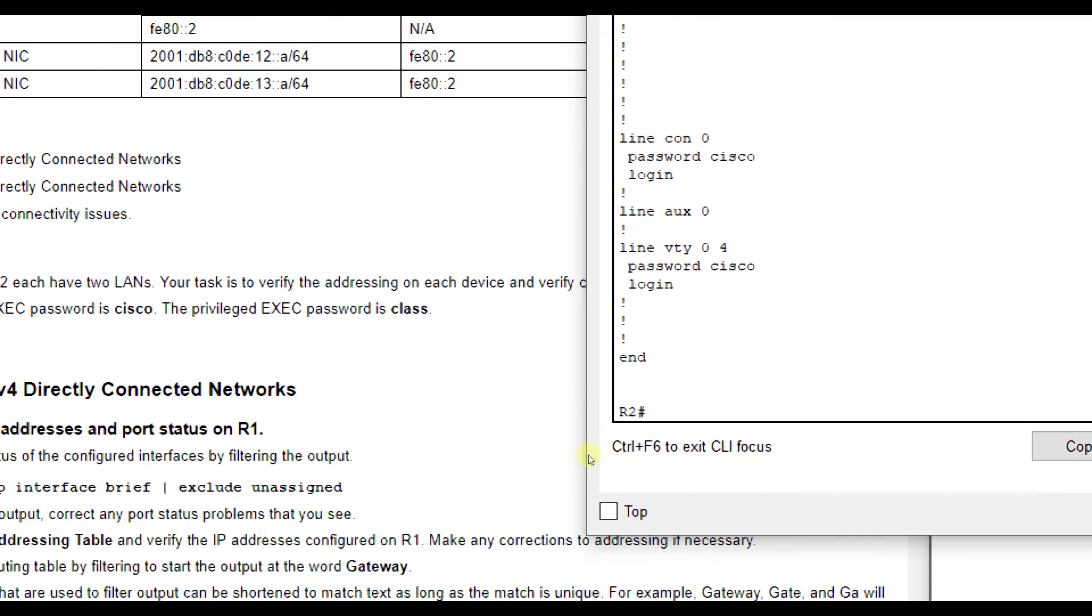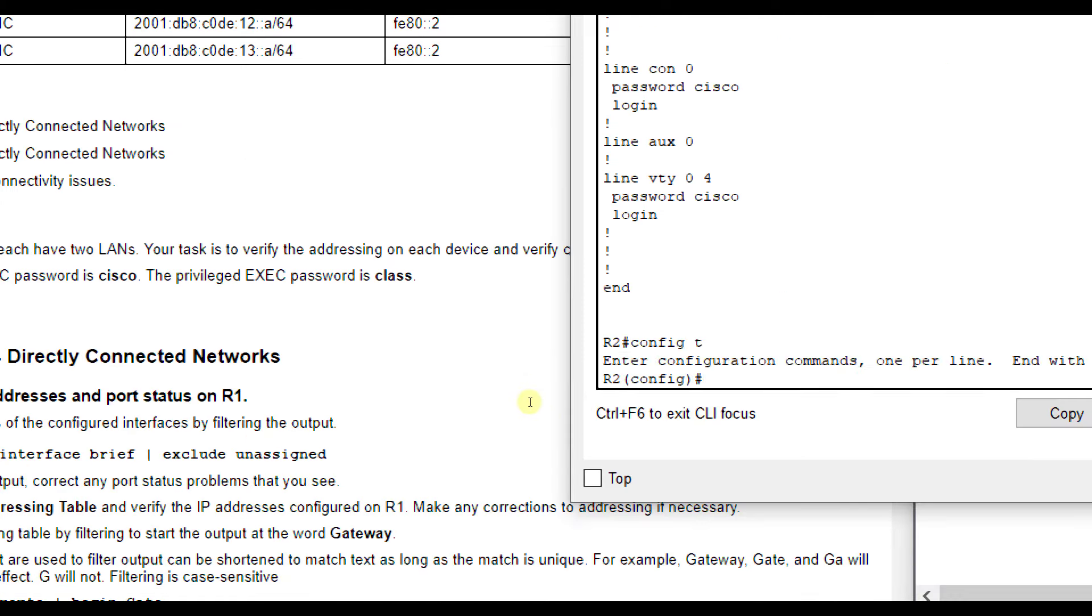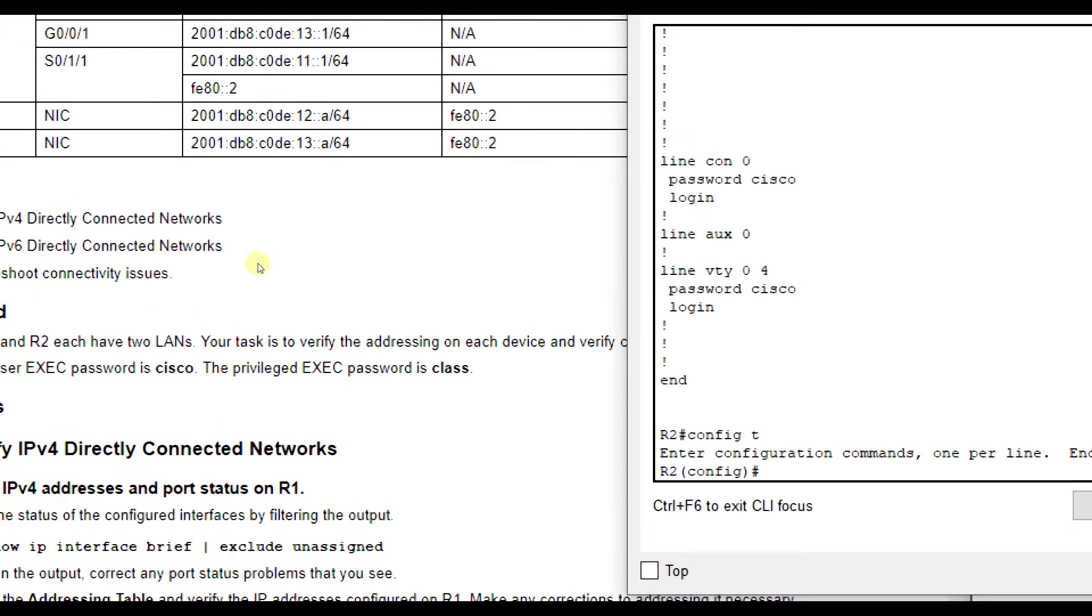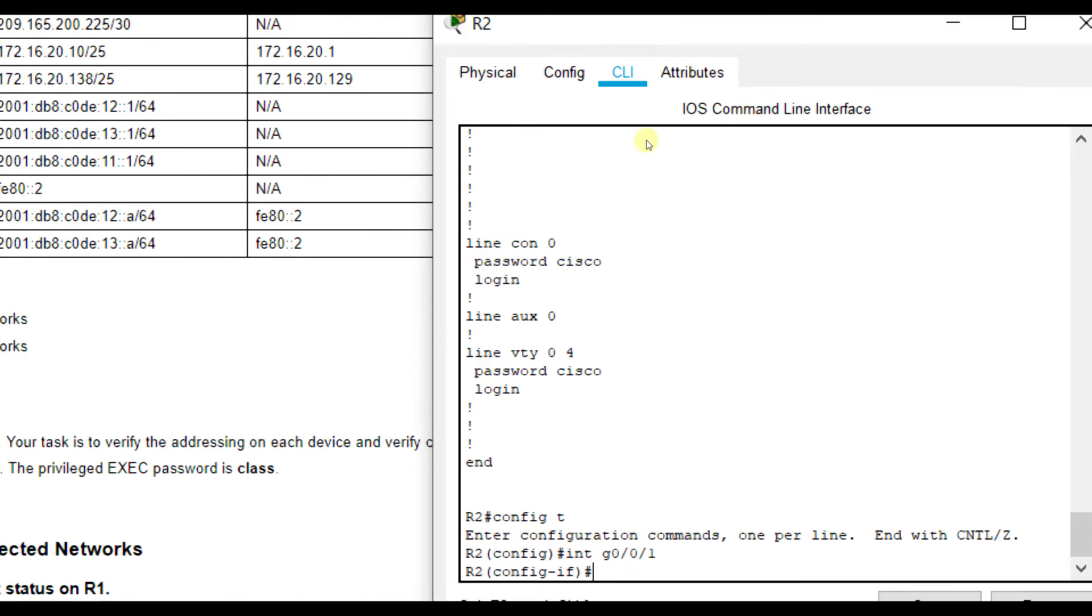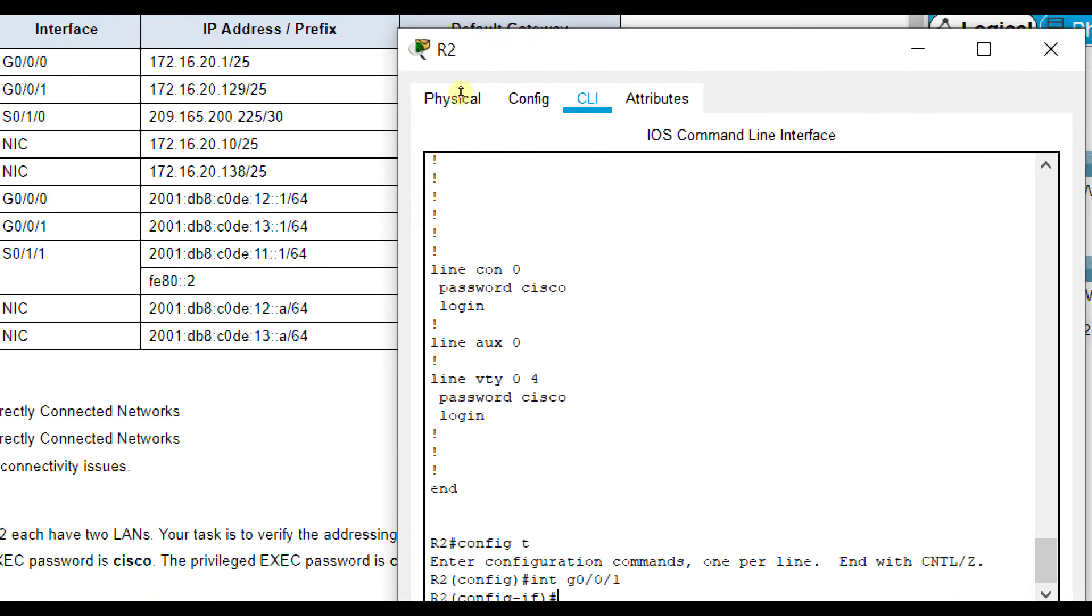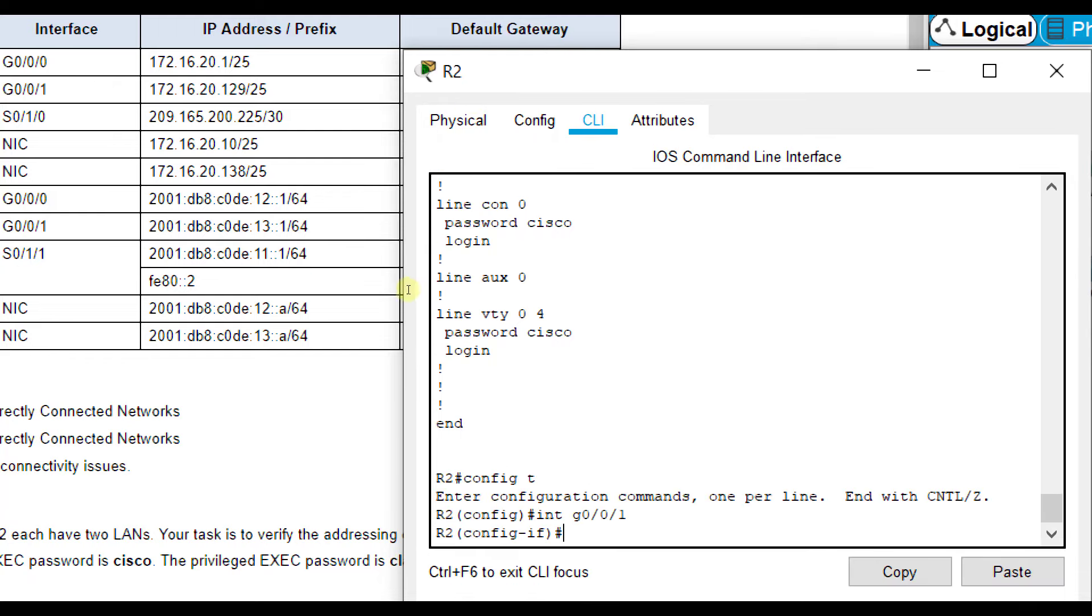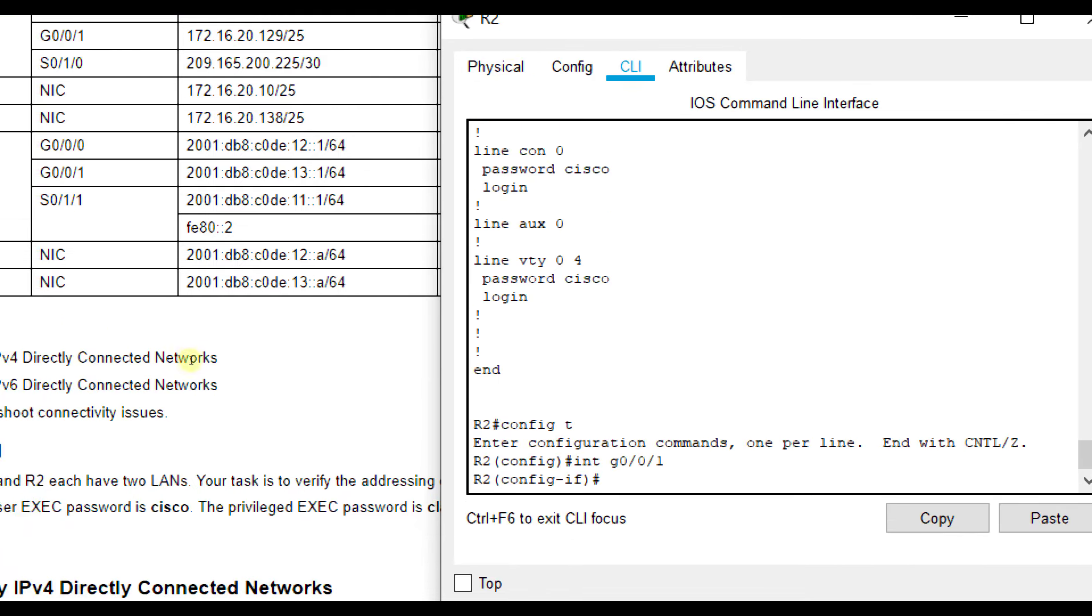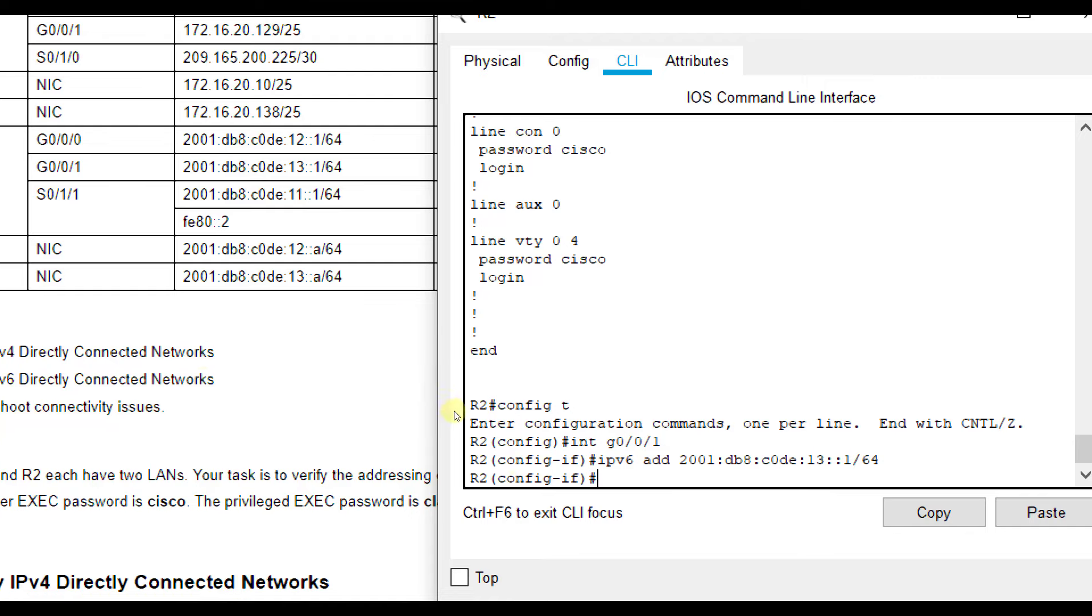So we'll go to config T, and it was interface G0/0/1. Let me move this in the middle here. So interface G0/0/1, and then IPv6 add 2001:DB8:C0DE:13::1/64. So that should fix that issue for us.